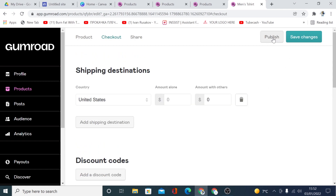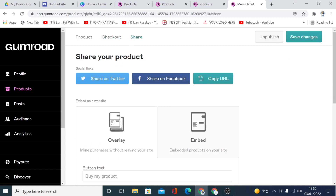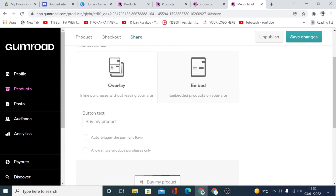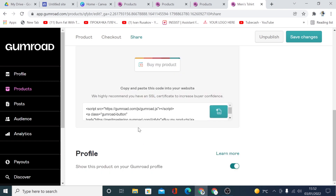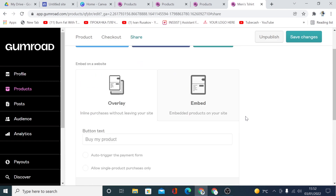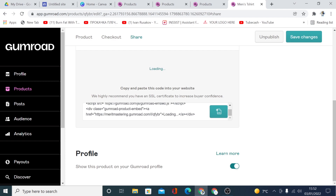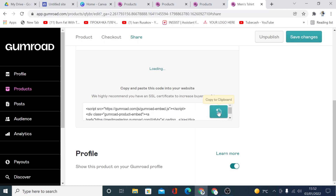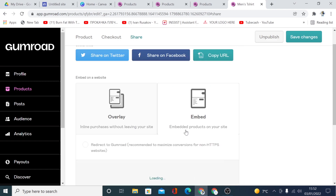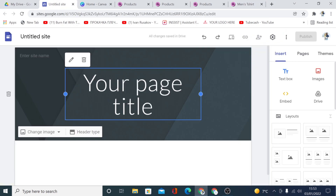When you're done, click 'Publish'. You could share the link on Twitter or Facebook, but since we're embedding this on our Google Site, we're going to click on 'Embed', then click to copy the code. Now we'll head back to our Google Site.